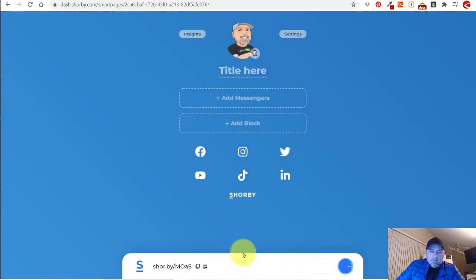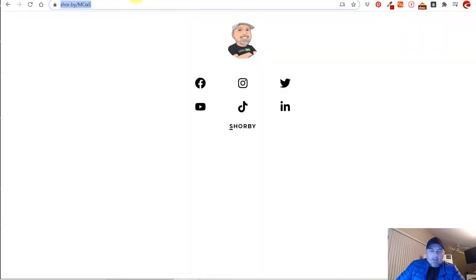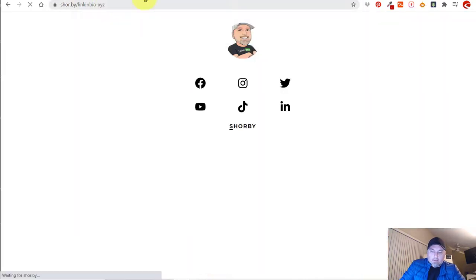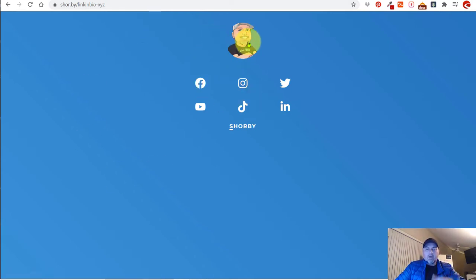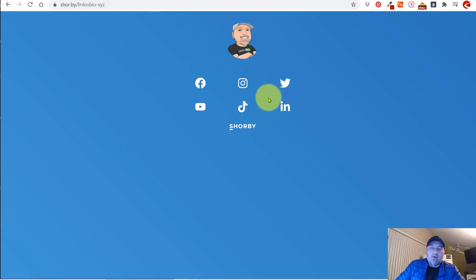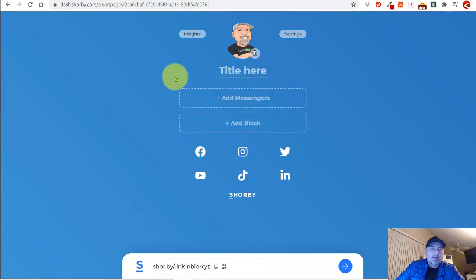Let's publish it. And we are going to copy that. So now we have the background color, we have our profile image, and we have all of our social links. Let's go back to the editor and see what else we can do.